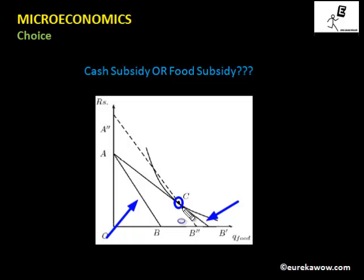Now let us look at cash subsidy, given in such a way that point C remains affordable. Cash subsidy is essentially an increase in the consumer's income, so the budget line shifts parallelly outwards from AB to A''B'' as shown in the diagram. Point C lies on this dotted budget line, so it is clearly affordable with cash subsidy as well. But is it the optimal bundle? The answer is clearly no.